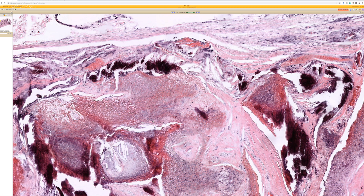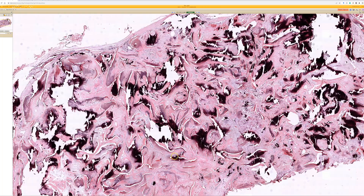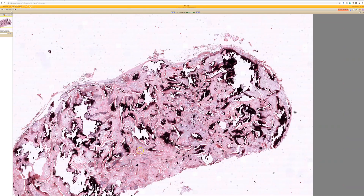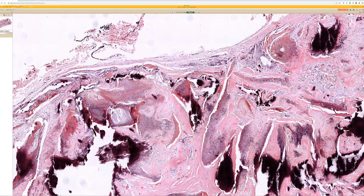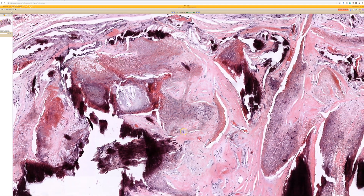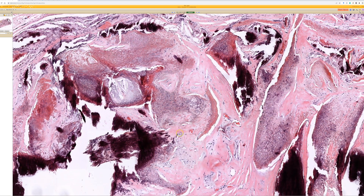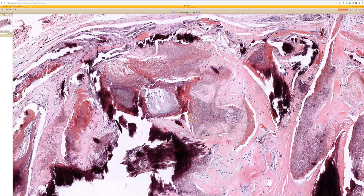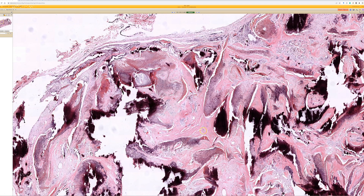In this case we don't see any blue basaloid cells — at low power all we see are the ghost cells and variable reactions to them. Some cases have abundant blue basaloid cells and many mitoses and look very scary, but they're totally benign. More often what I see is this kind of pilomatrichoma where we just have the ghost cells arranged in disorganized fragments.